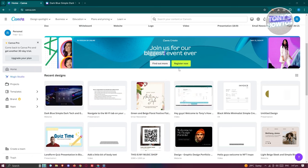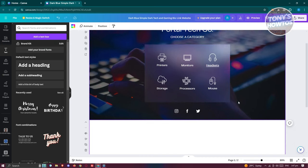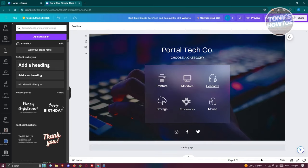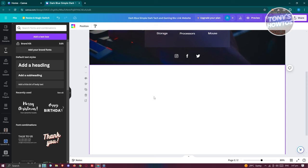You might be wondering how do you create a multi-page Canva website? Creating one can be kind of difficult because we are only limited to one page. Whenever you try adding a new page, it's just going to add a specific length to that website — it won't actually create a separate page.